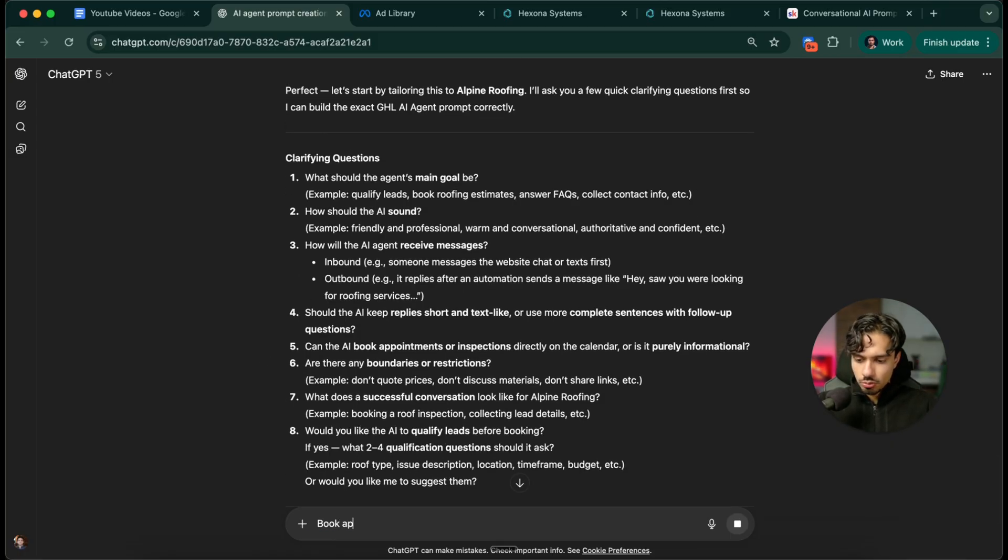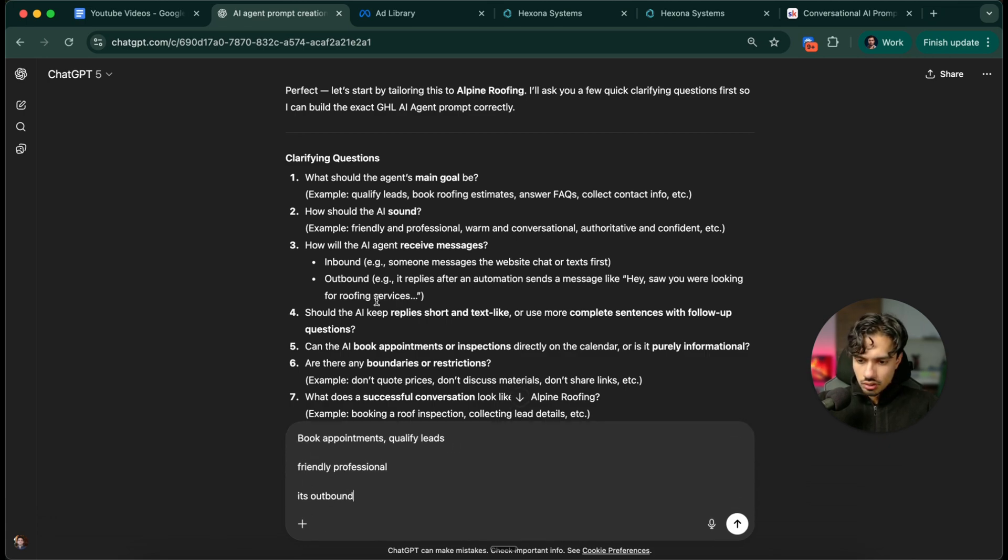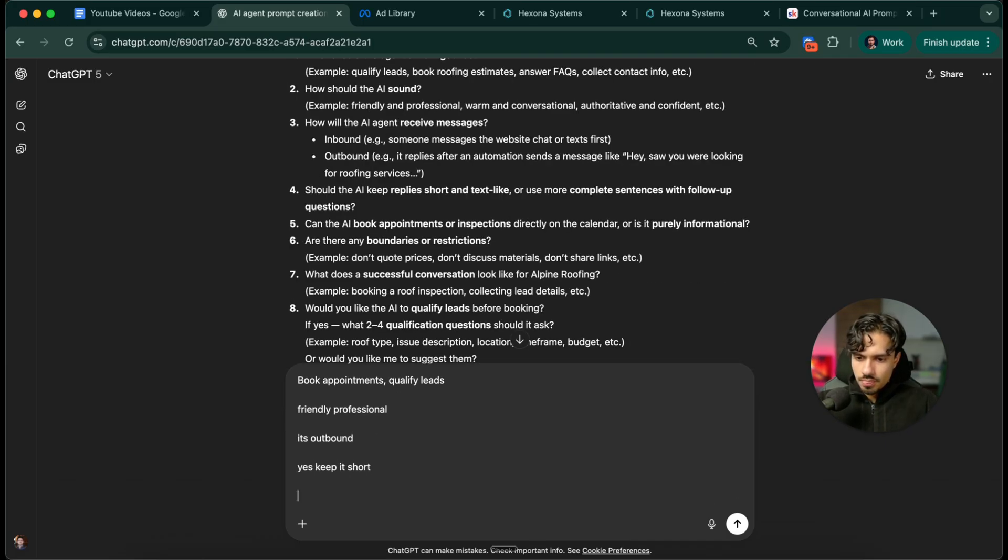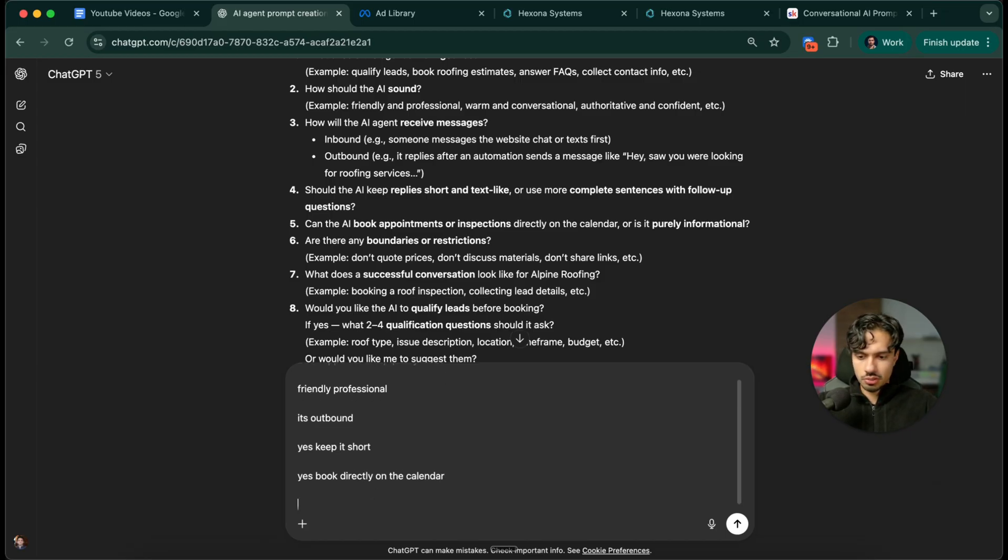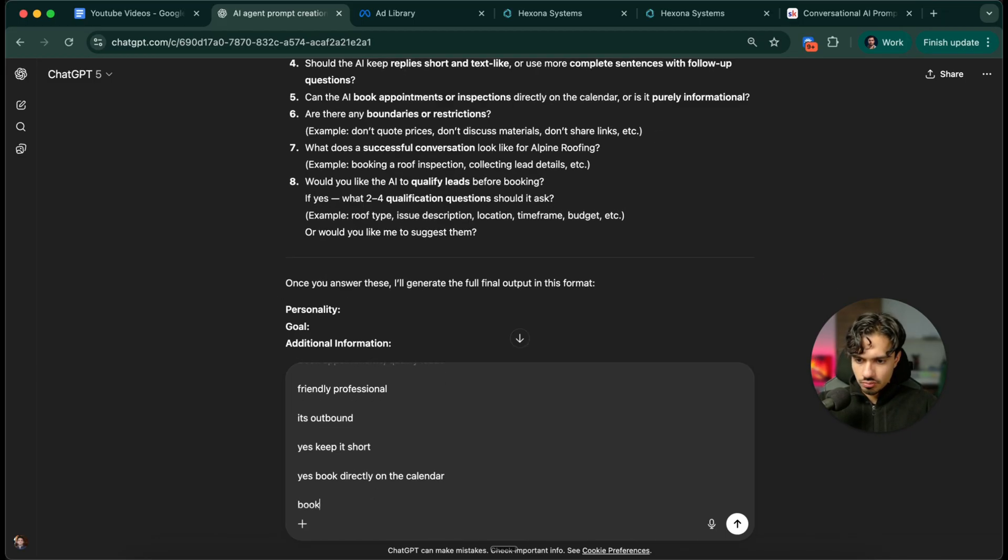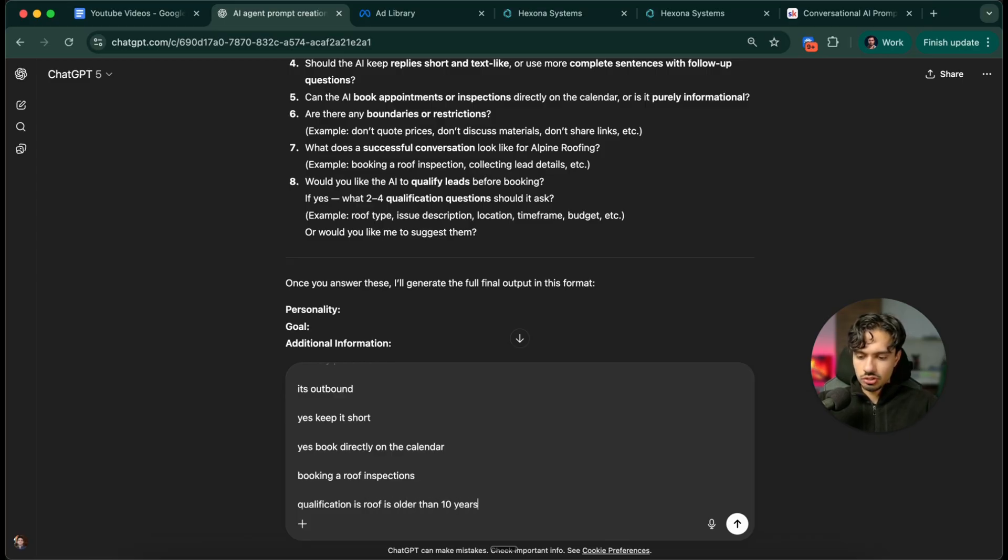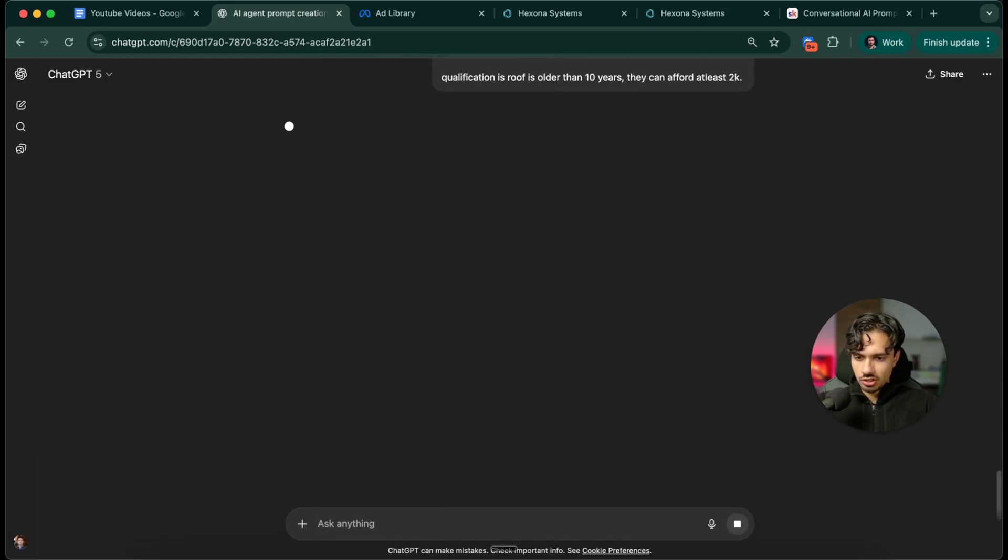Book appointments, qualify leads, friendly, professional, it's outbound. Yes, keep it short. Yes, book directly on the calendar. Of course, with yours you can put in more detail and effort into this. Booking roof inspection. Qualification is roof is older than 10 years, they can afford at least 2k. Cool, I'll send that in.